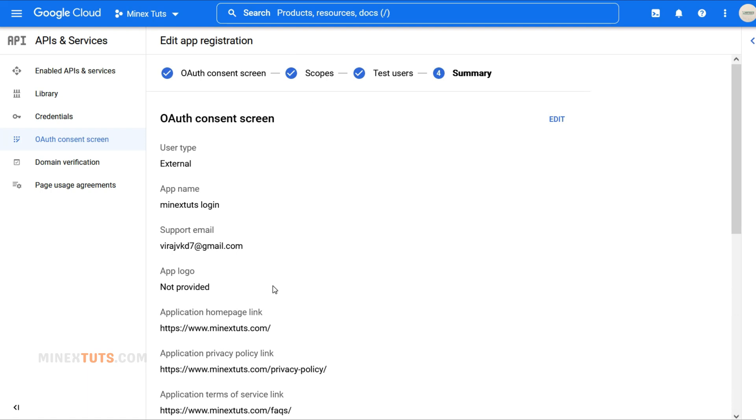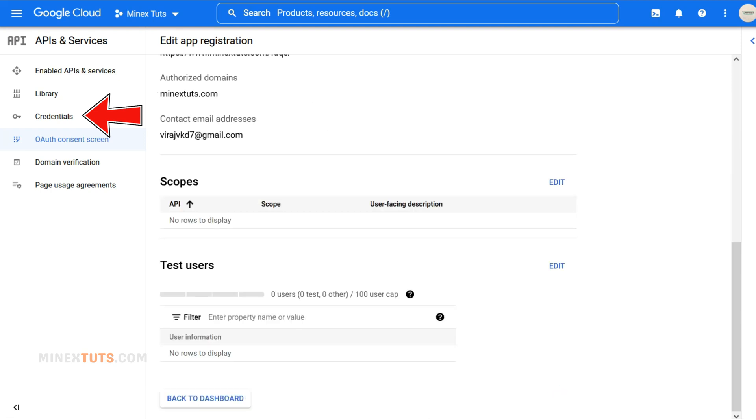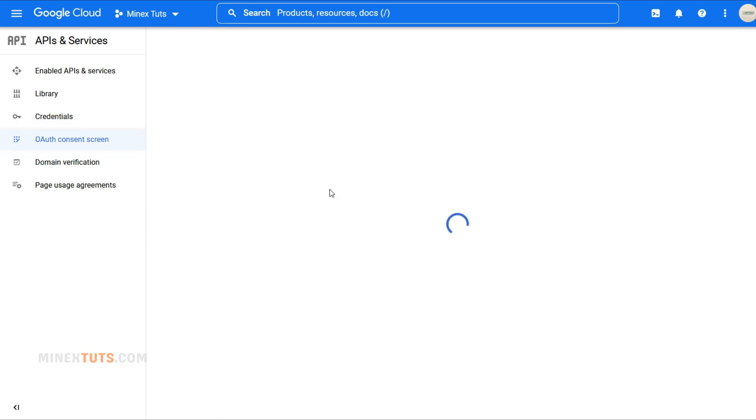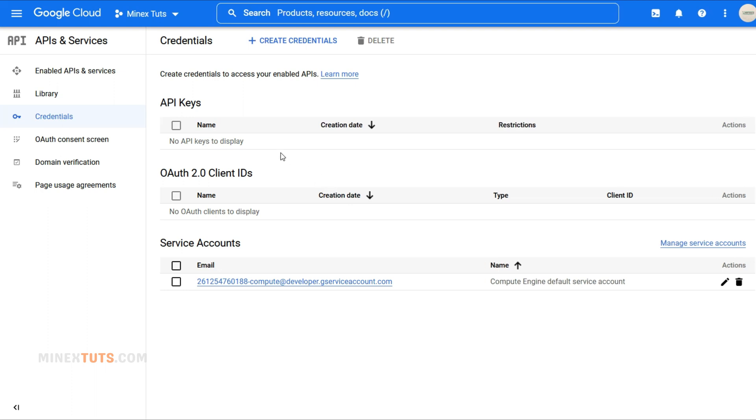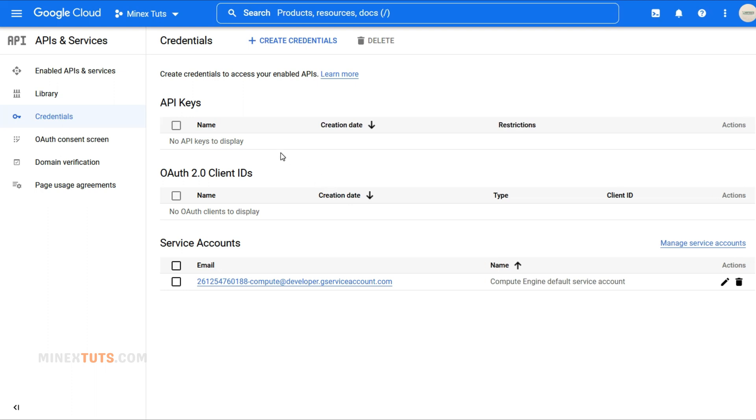Alright, we're making progress. Now, let's move on to creating the credentials for your Google app. Click on Credentials on the left side menu. In this section, we'll create an OAuth Client ID. This will allow your users to log in with their Google accounts in just one click.